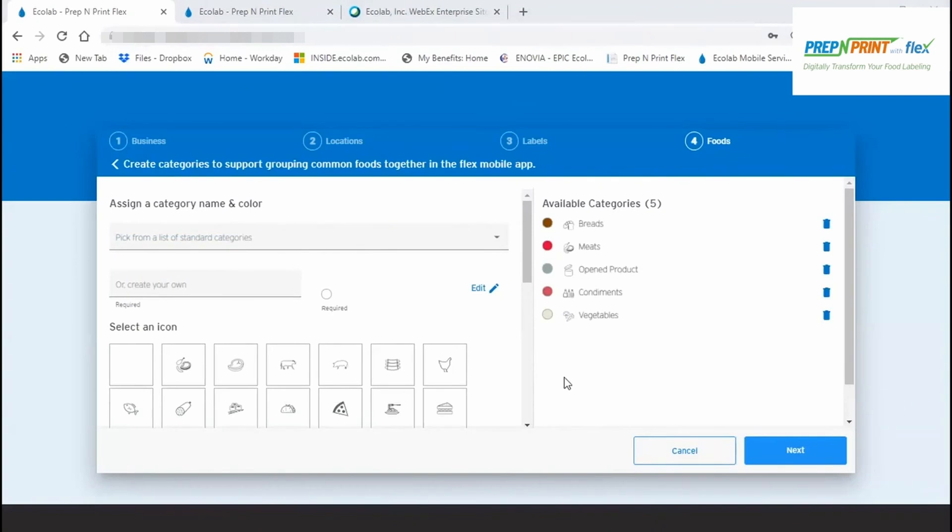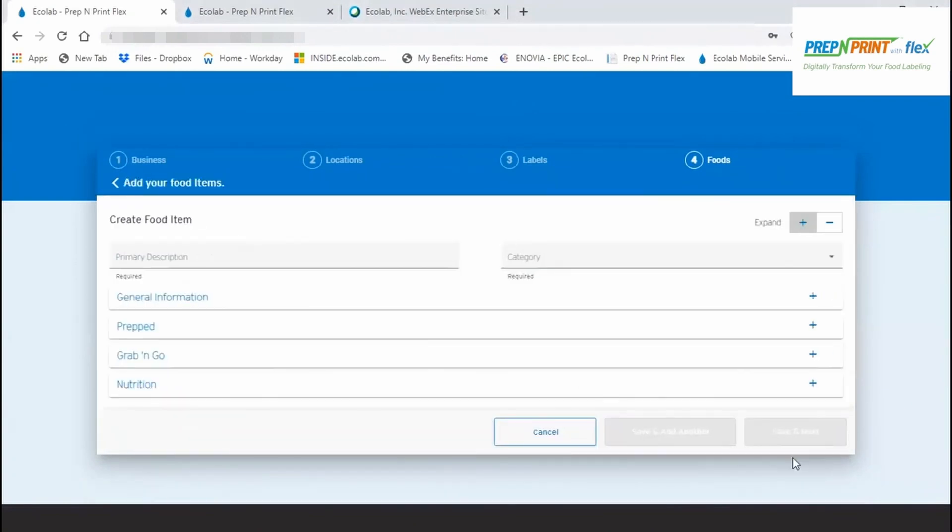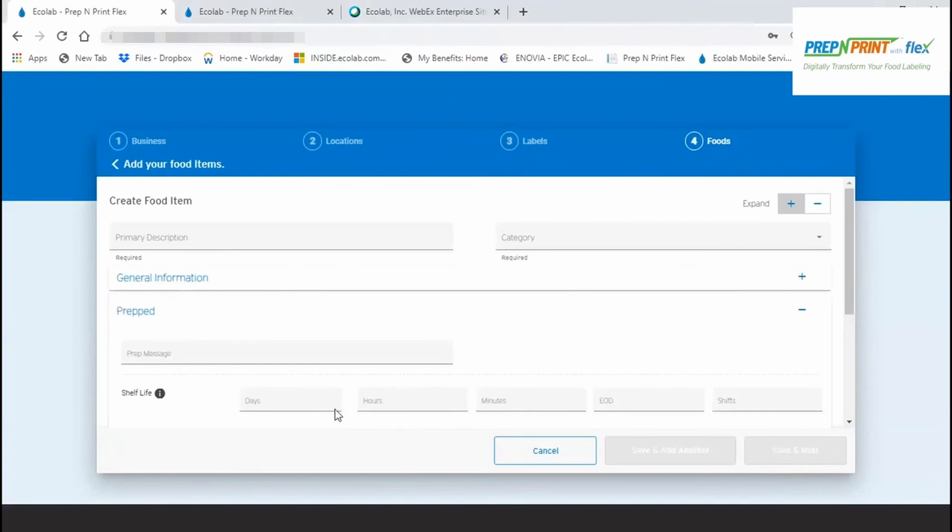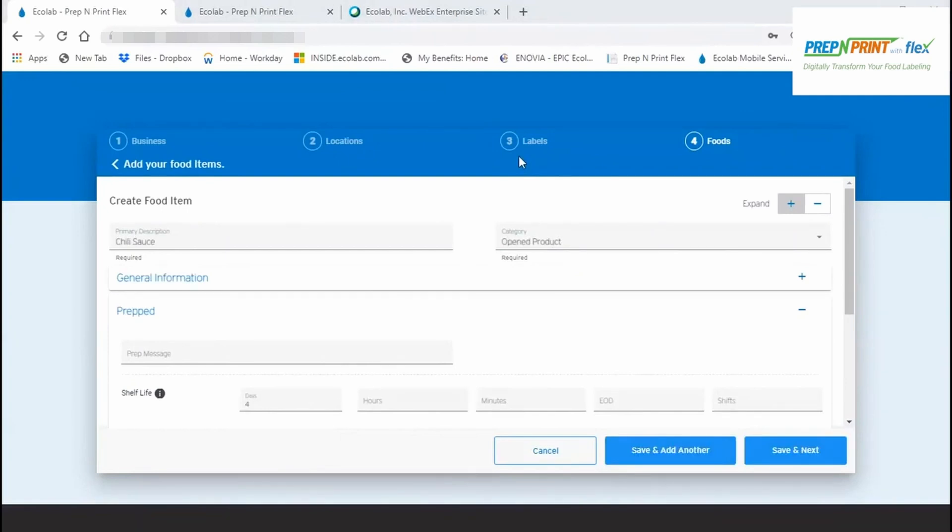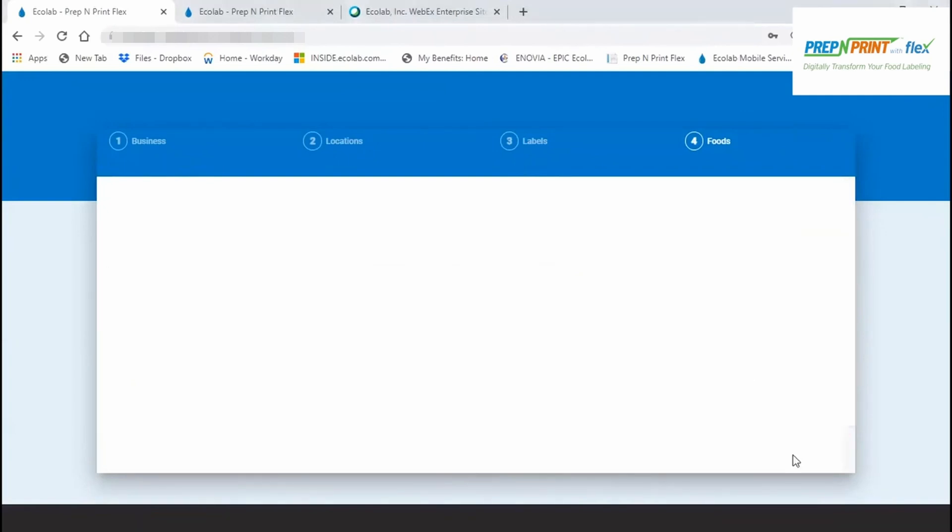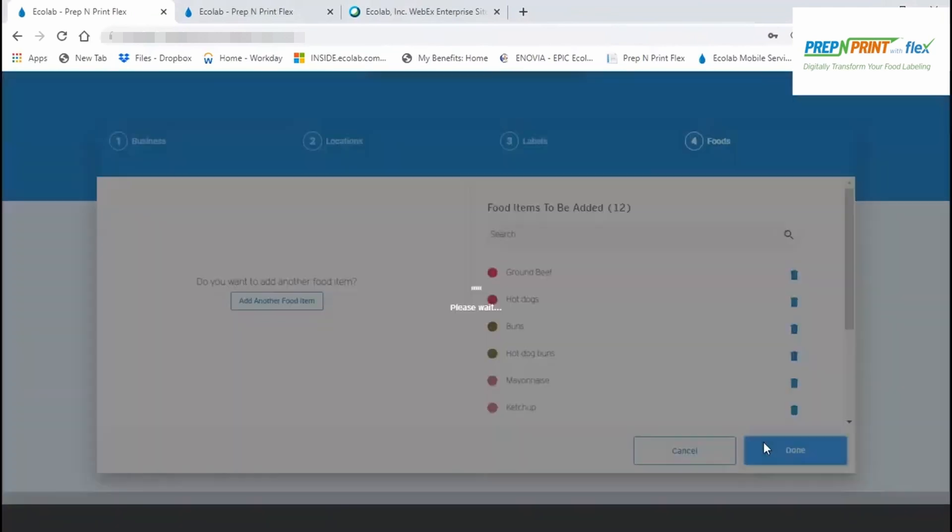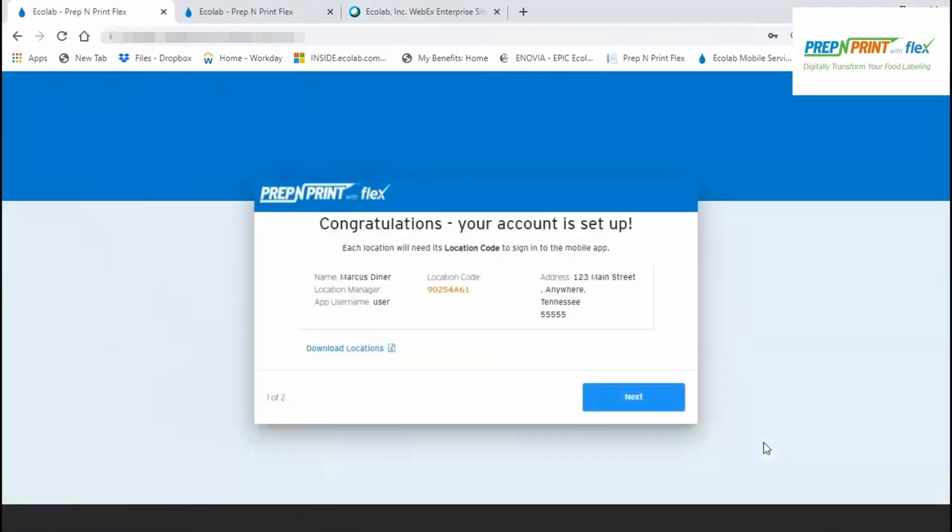After creating all the categories you think you'll need, proceed to the next page to enter your food items one at a time. Enter a primary description and a category, and then if you do need to add the shelf life, tap down the Prep tab to make your entries. When done entering all foods, save the list. It will give you a chance to review your entries, and upon completion, it will be assigned to all locations.